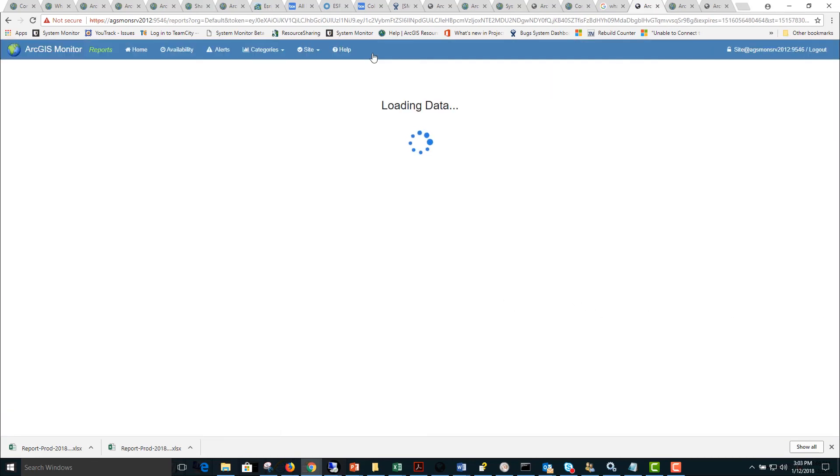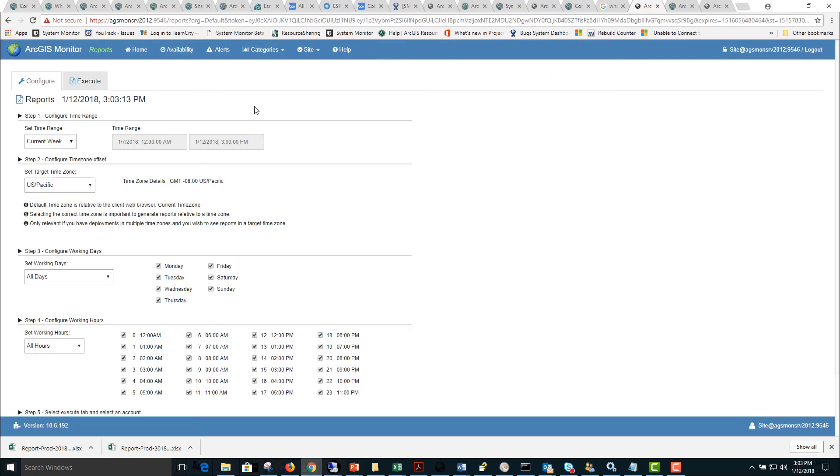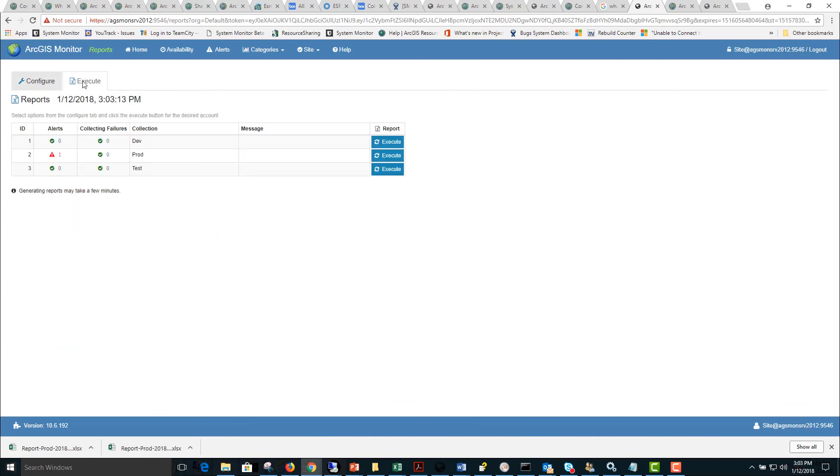Next we will go to the reports tab. This allows us to configure an Excel report for a specified time range that we are interested in looking at statistics and alerts for. Once we have that configured, we will click the Execute tab and then click Execute and this will generate an Excel report that we can further analyze to look at trends, alerts and errors over the time period.